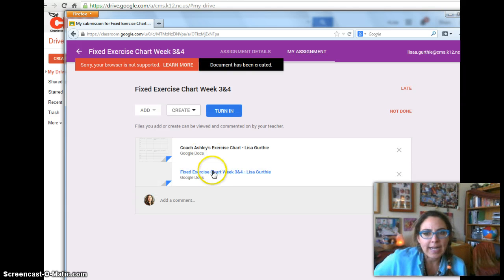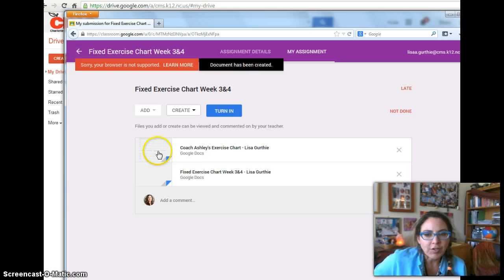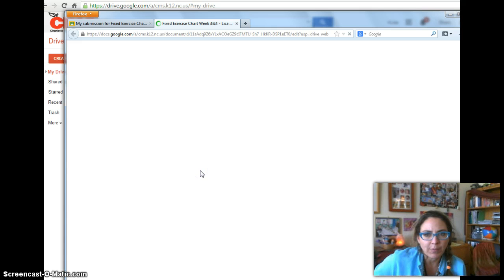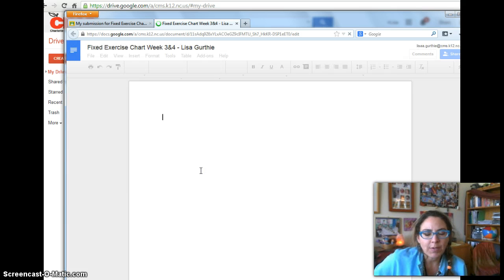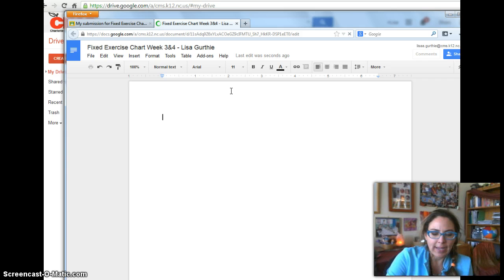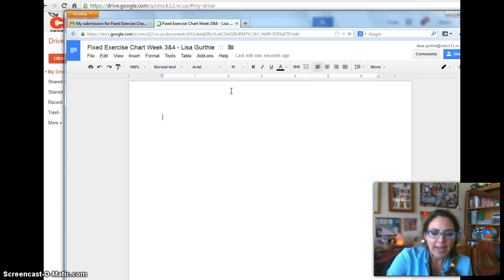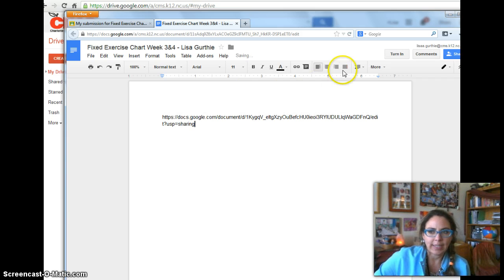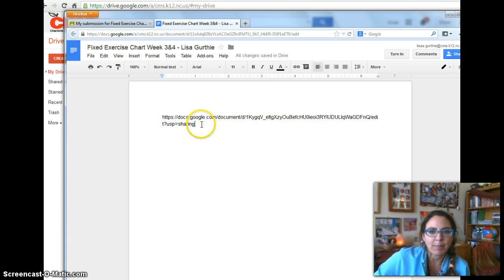And now I have Coach Ashley's exercise chart, but I have the one that I just created as well, I created one for me. And so now I just open that up, and I paste the link that I want my teacher to see. So let's pretend like that is my video link.